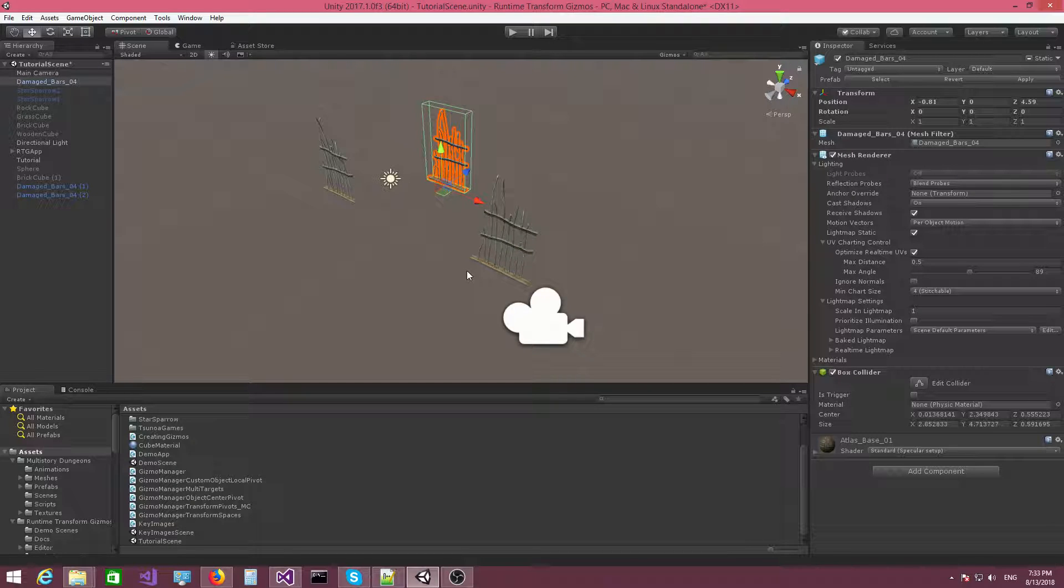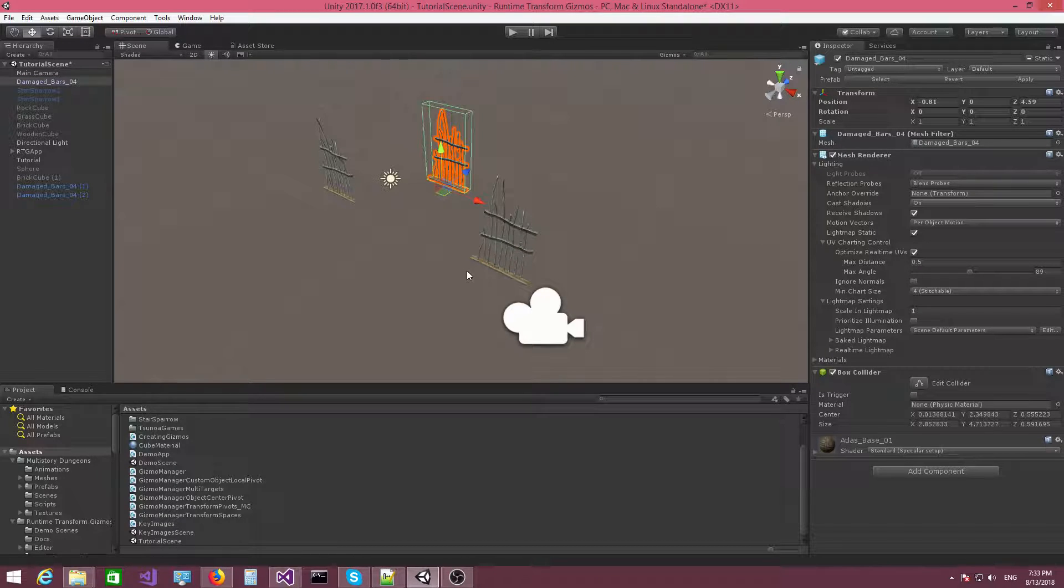Hi everybody, Andrew here. So in this video we're going to cover the last pivot point type, which is called the object center pivot.